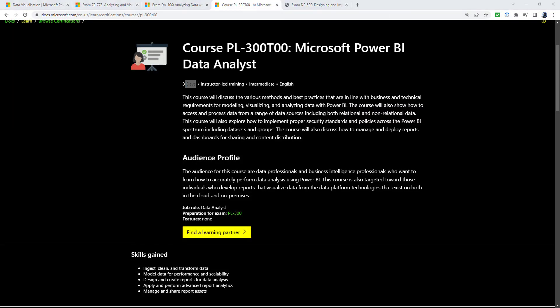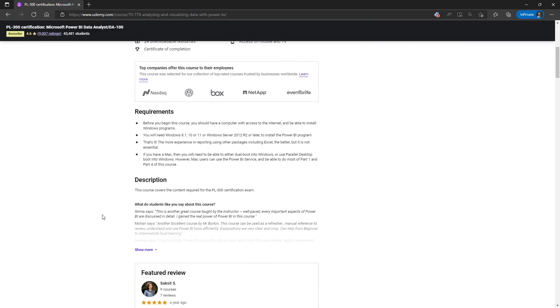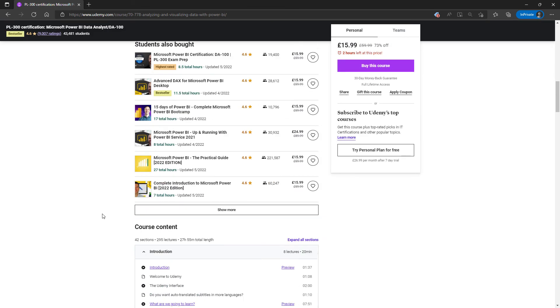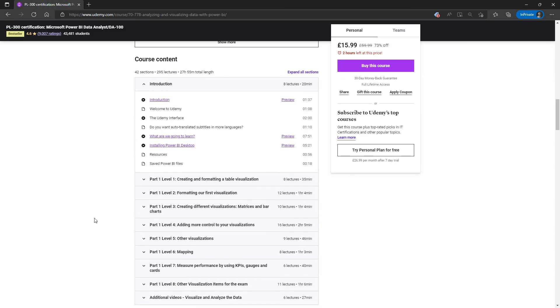Alternatively, maybe I can help. I have a course on the PL-300 certification, which is around 27 hours long. So that's just slightly over the three days. And it takes you through each of these steps, and it builds up.